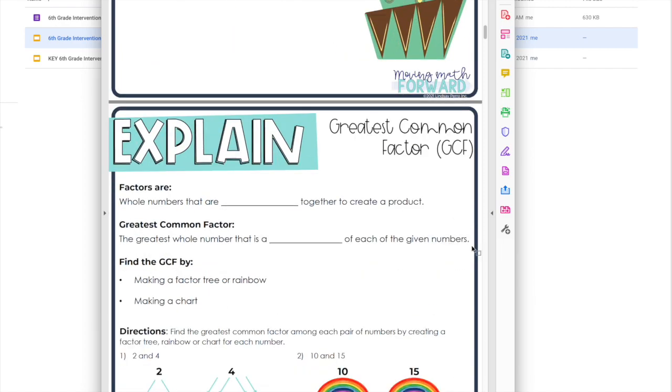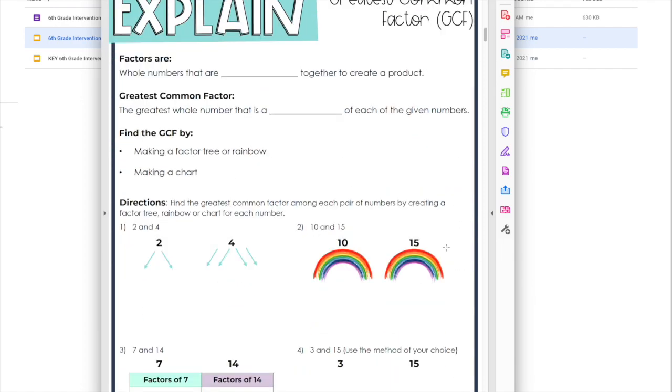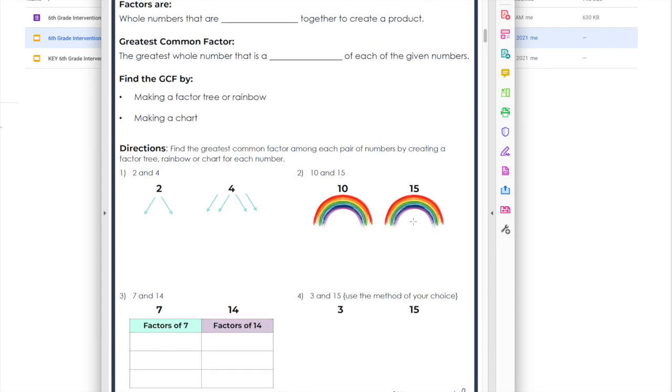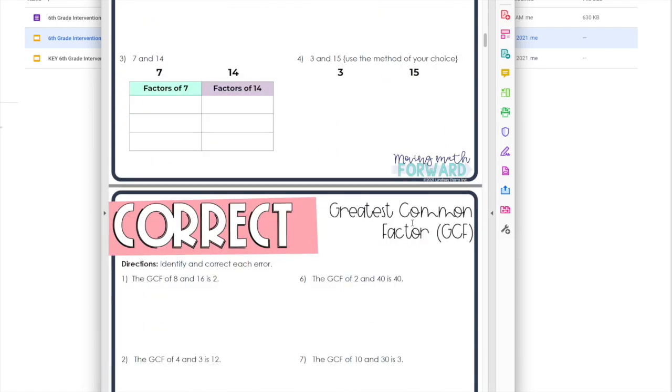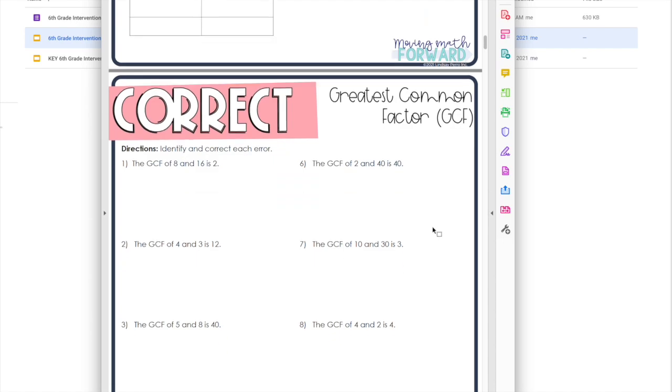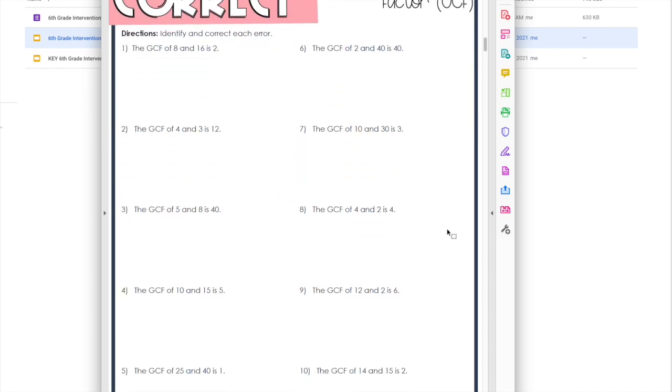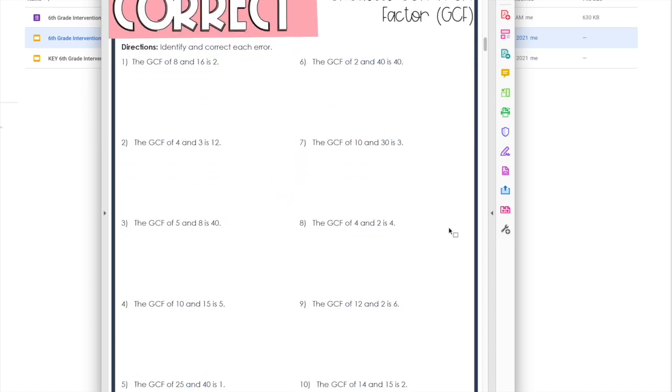Then there's explain, which takes the explore and breaks it down a little bit more. This is where you might get into definitions, steps, and some guided practice. The practice on this page is meant to be guided practice, it's not meant to be independent.